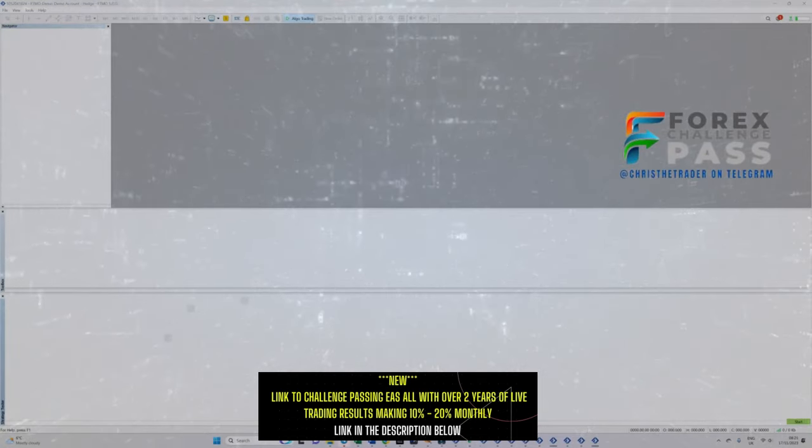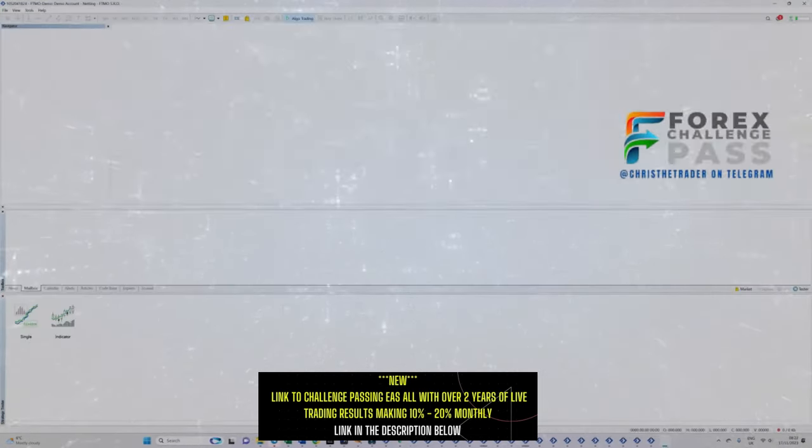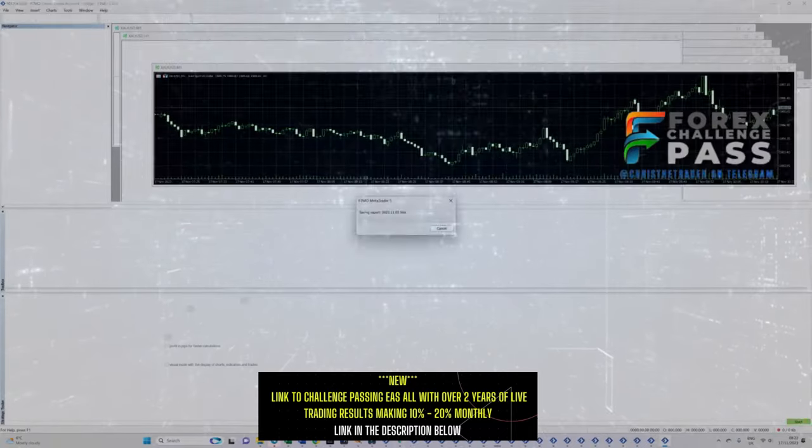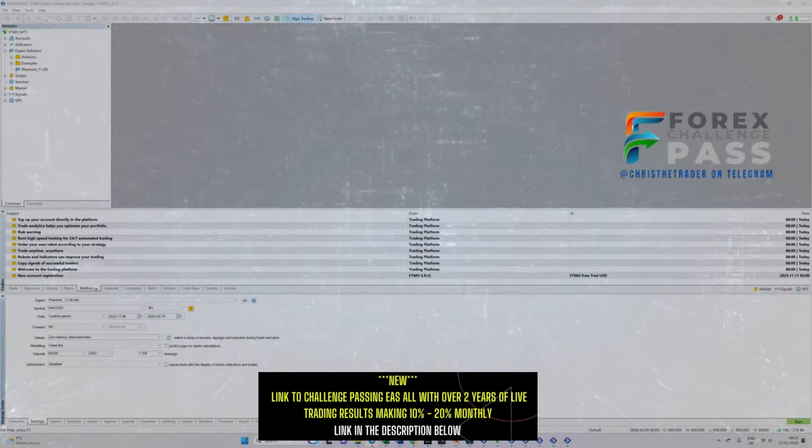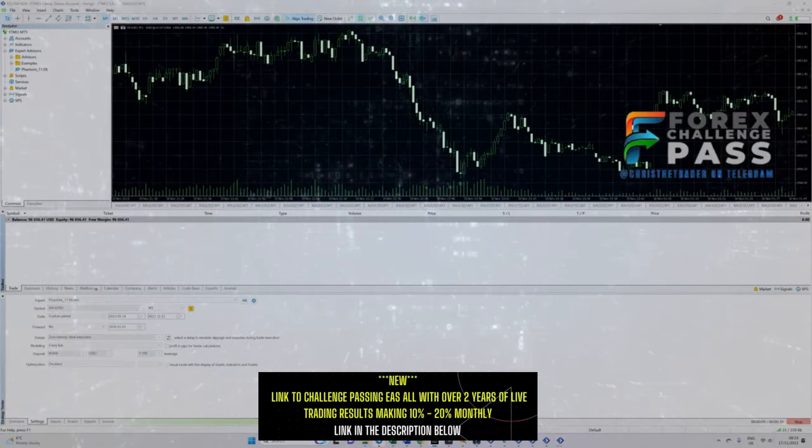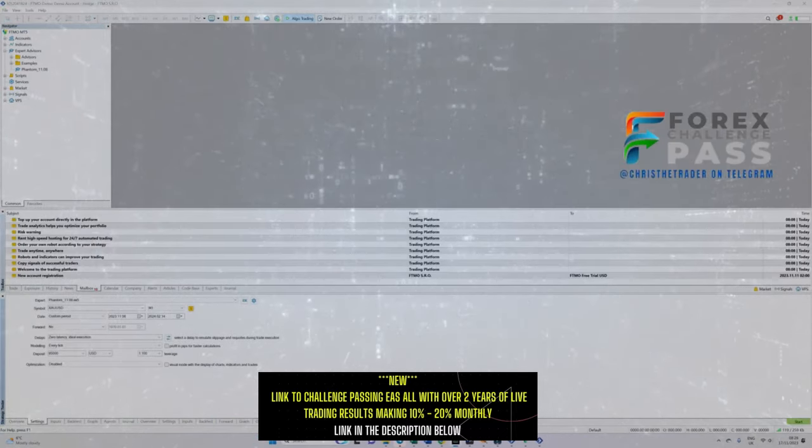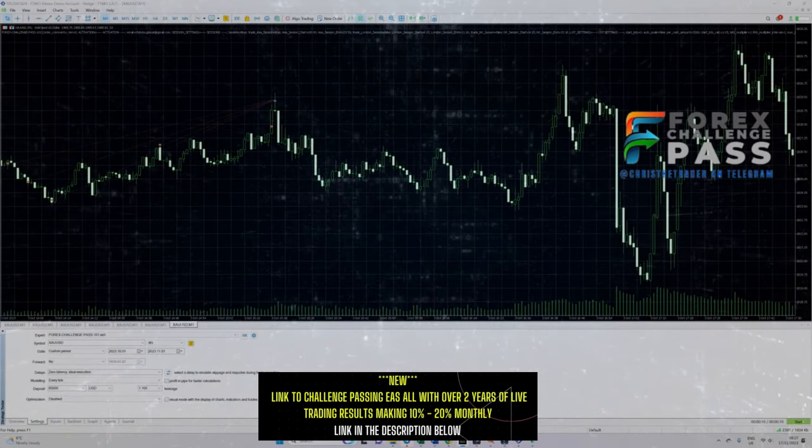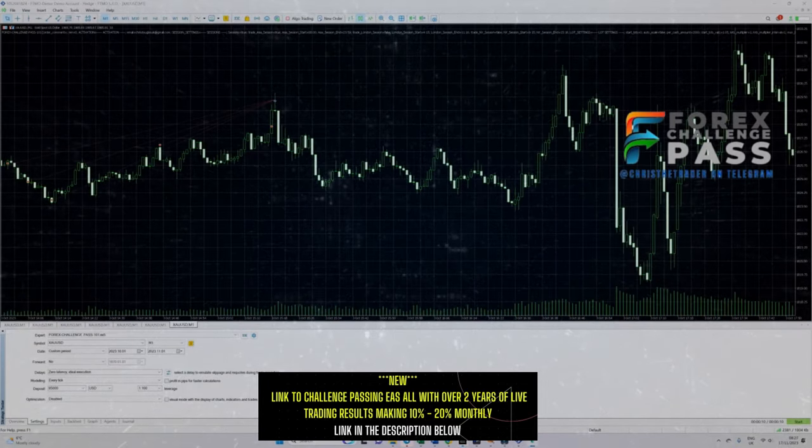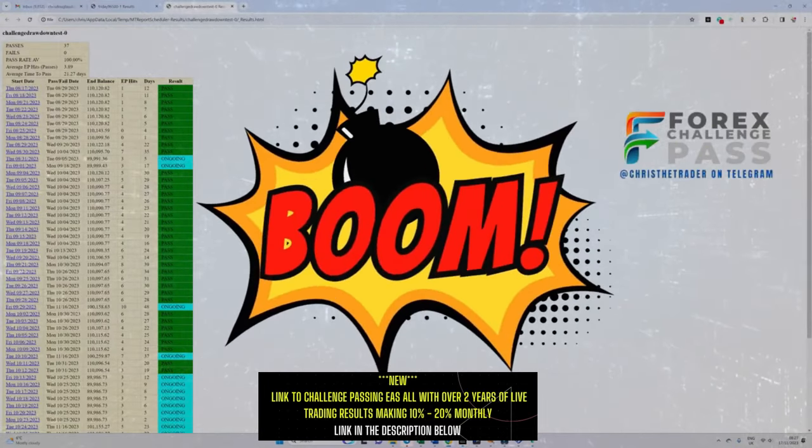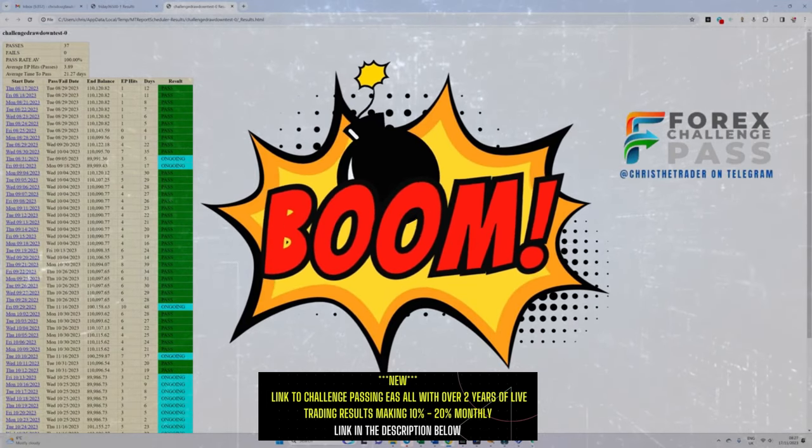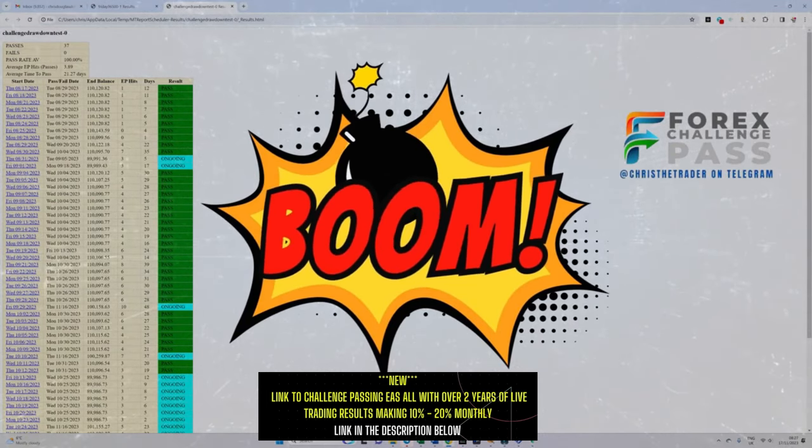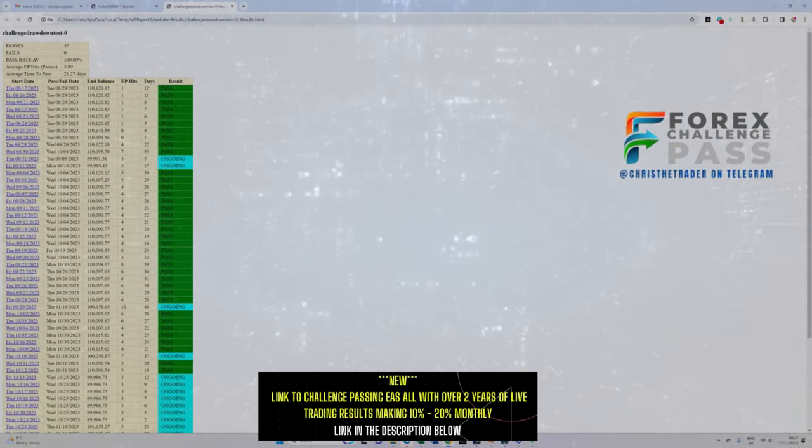And runs the full 30 day challenge from start to finish. The strategy tester took just under 15 minutes, but I've been able to speed everything to bring you what really matters: the analyzer and the results of every challenge which was traded with our challenge passing EA. Look at these incredible results.